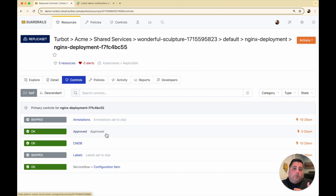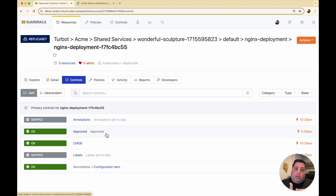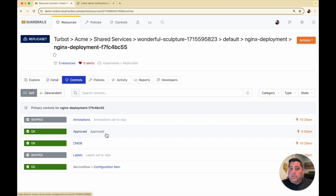One of the things I can do is enforce a change. Turbot will track that change and then automatically discover if there's any misconfigurations on that resource.